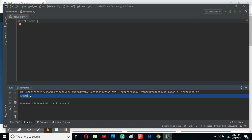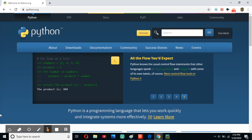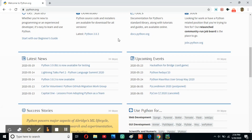So what truly is the print statement? Well, no matter what website or software you're looking at, if it was made in Python, then they use the print statement to write it. Let's take the python.org website, for example. As you can see, there are many paragraphs of words, there are even numbers — all of those were written using the print statement.